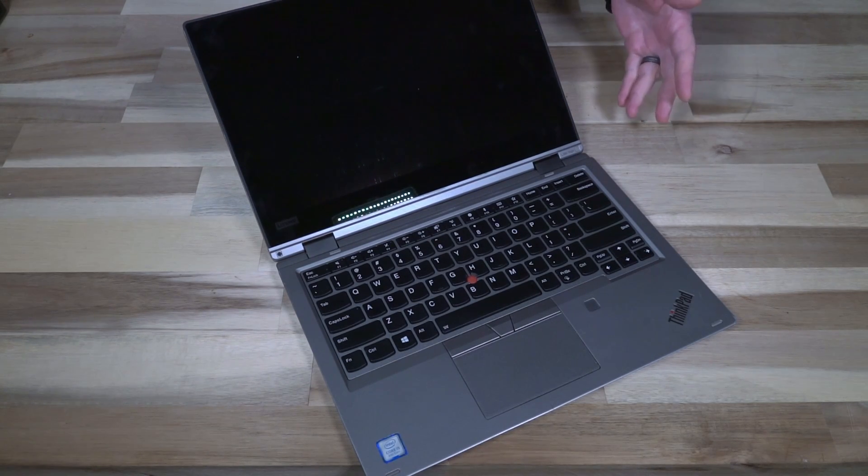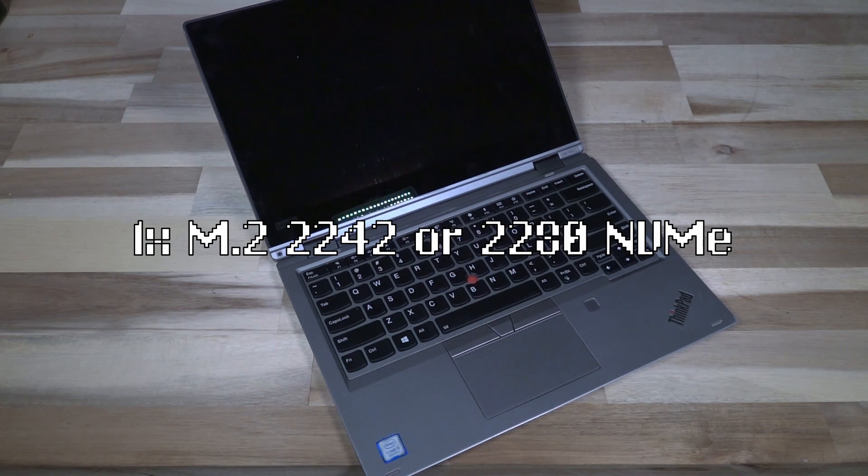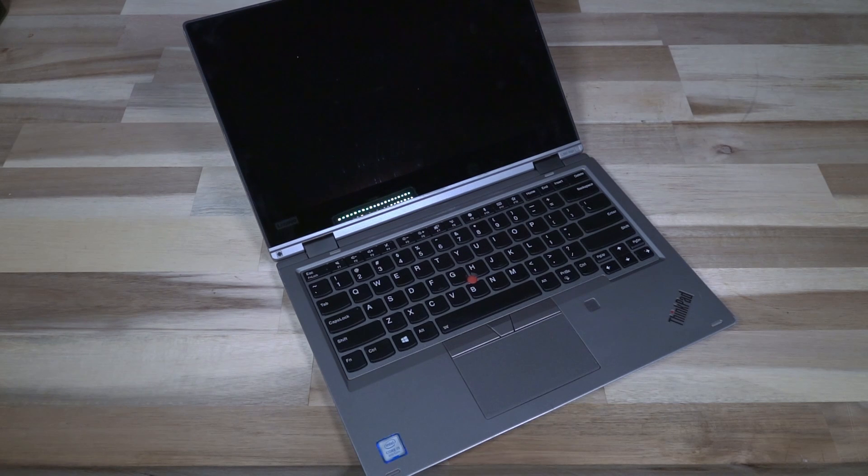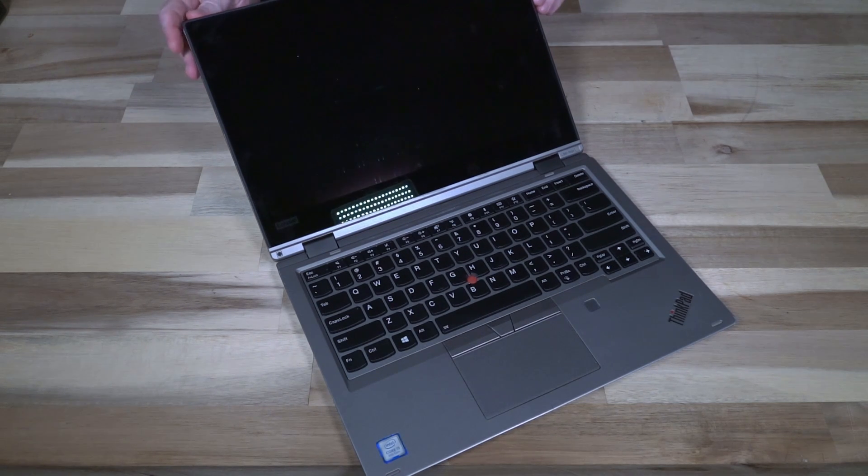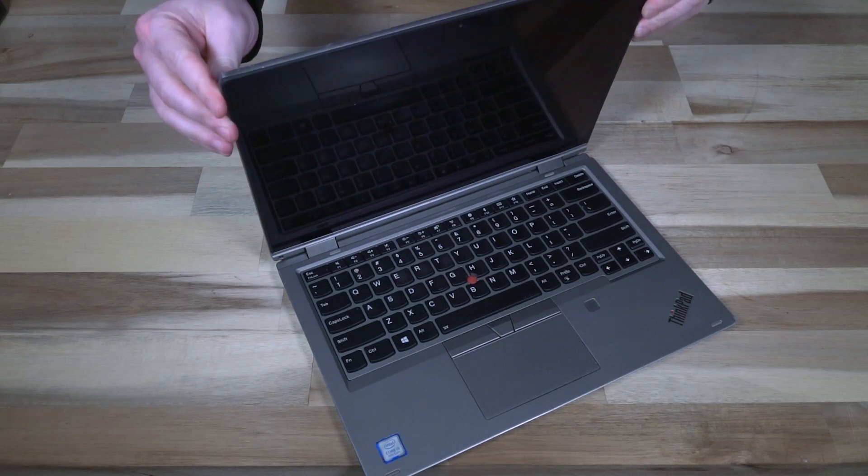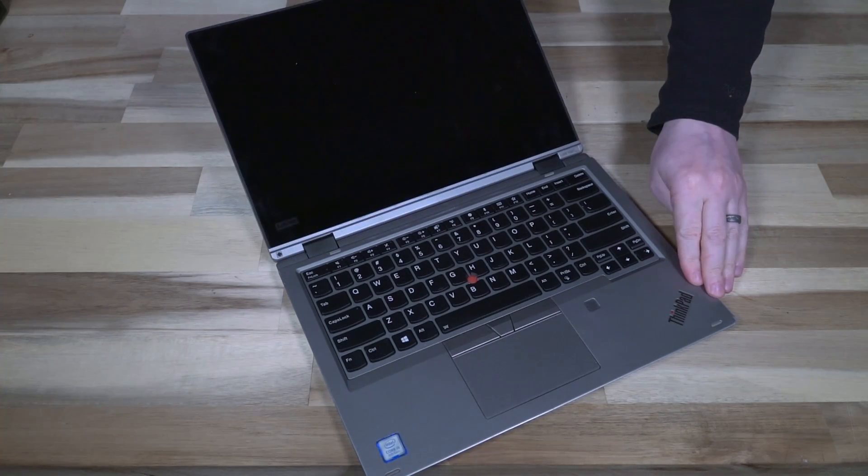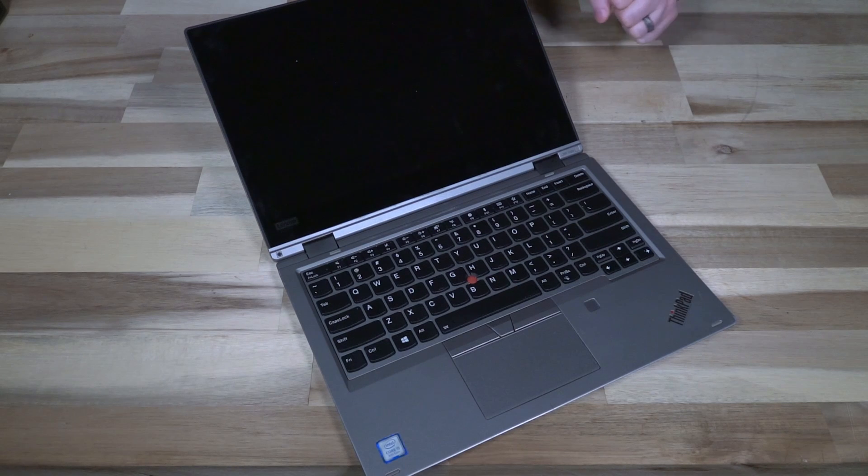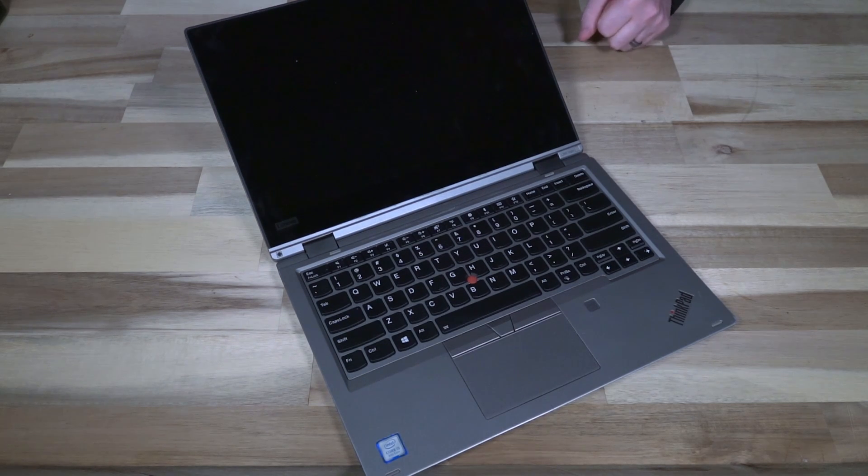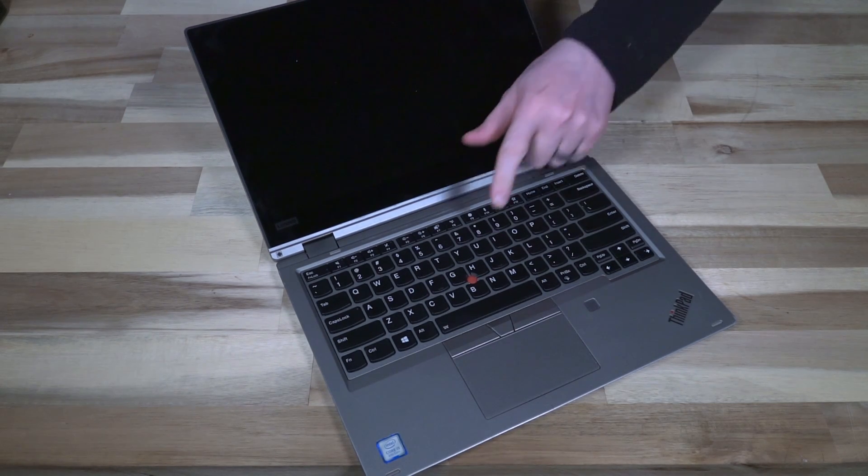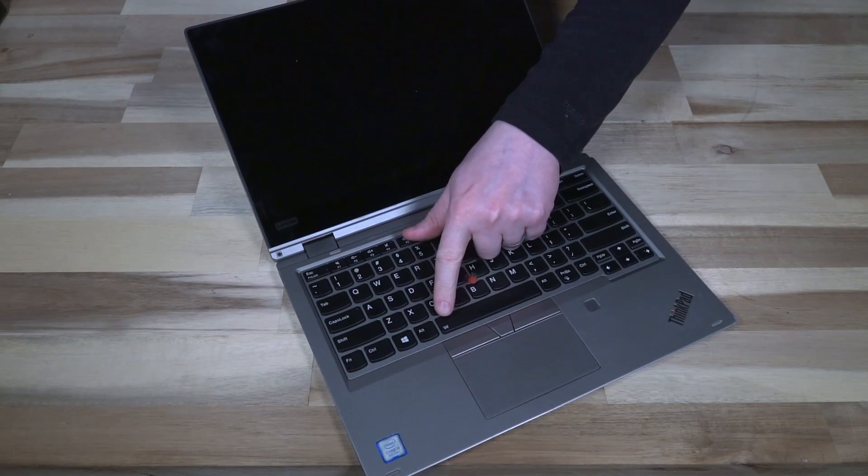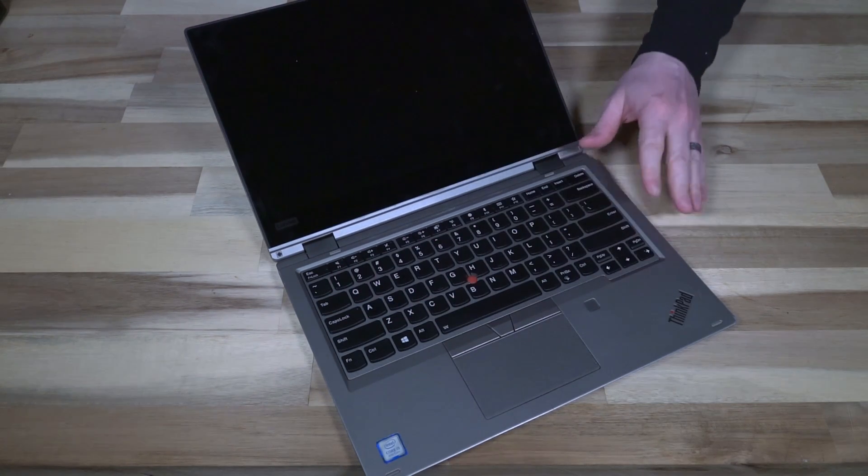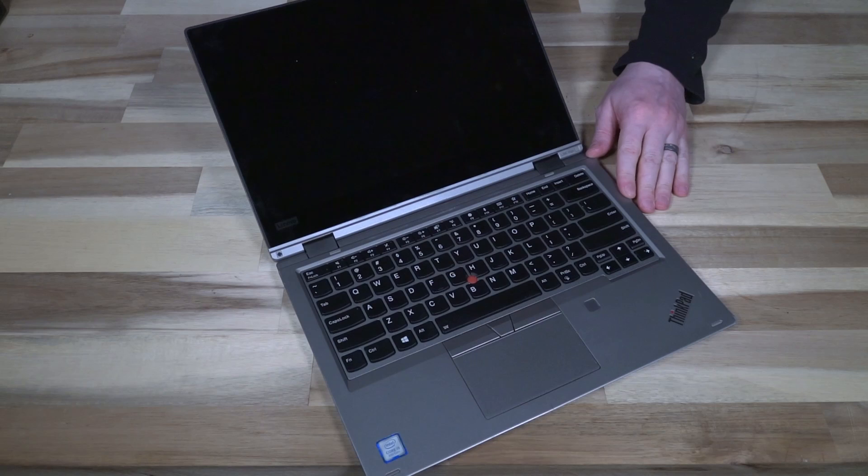On the inside you have one M.2 slot which will handle either a 2242 or 2280 NVMe. Here's where we dive into the options because I find they're absolutely fascinating what's included and what is not included, because it depends on the color of the machine. So follow along with me here. First off, the keyboard backlight is an optional feature that this one has but not all of them do.